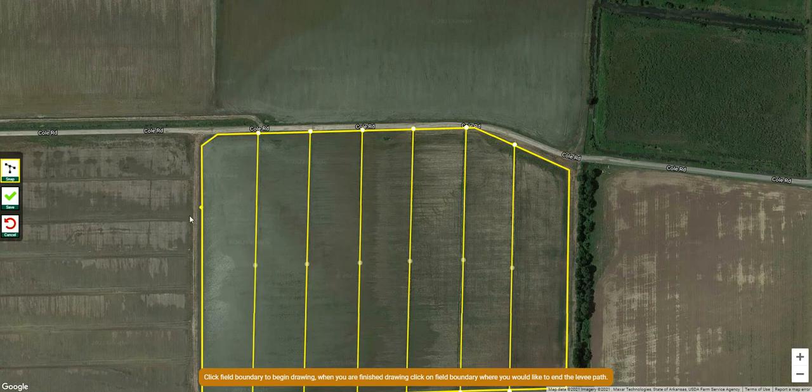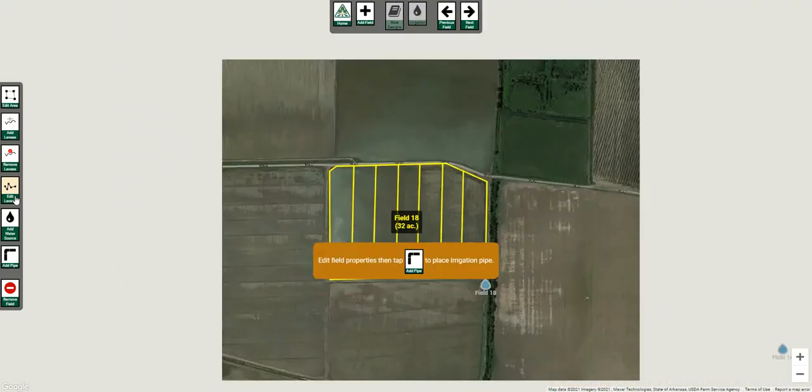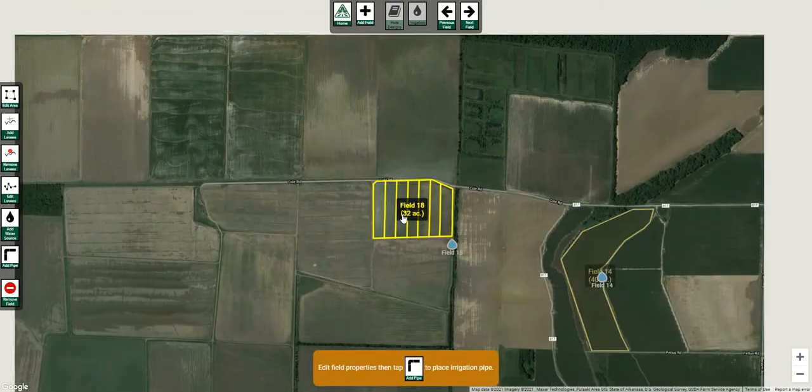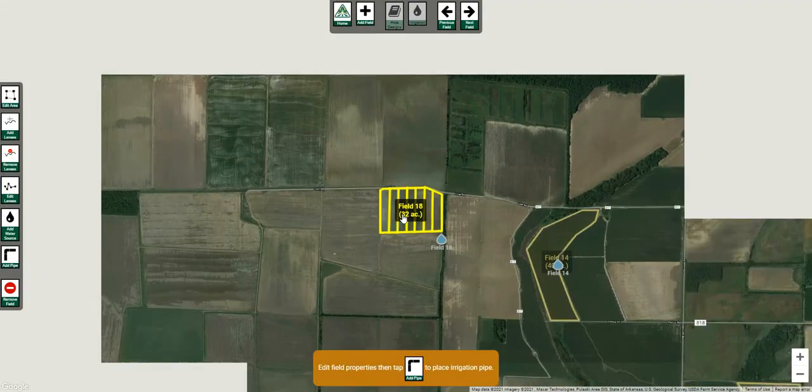You'll see the green or yellow dot is still there going around. If I click save, it will automatically populate those levees.